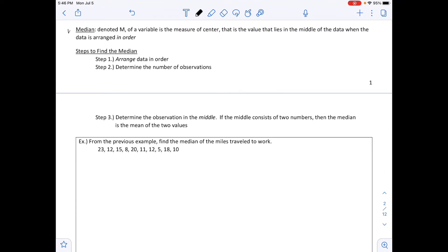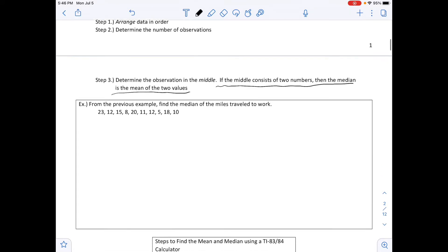The next definition is the median, denoted capital M, which is another measure of center — the value that lies in the middle of the data when arranged in order. Steps to calculate by hand: arrange the data from smallest to largest, determine the number of observations, find the middle value. If two numbers are in the middle, calculate their mean by adding them and dividing by two.